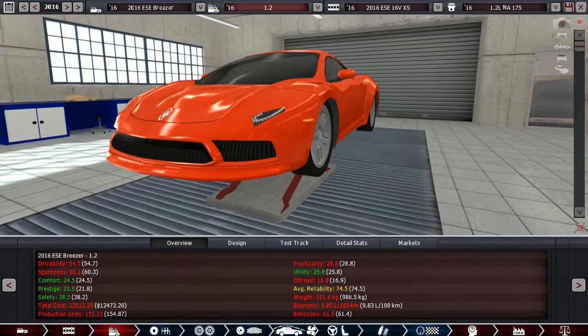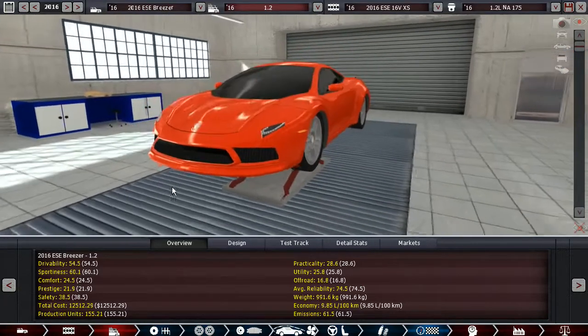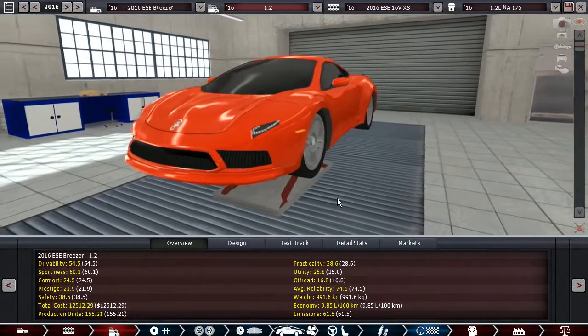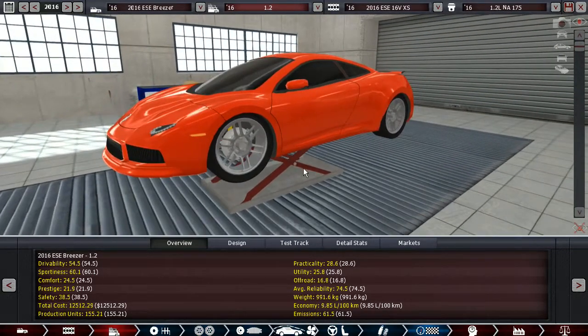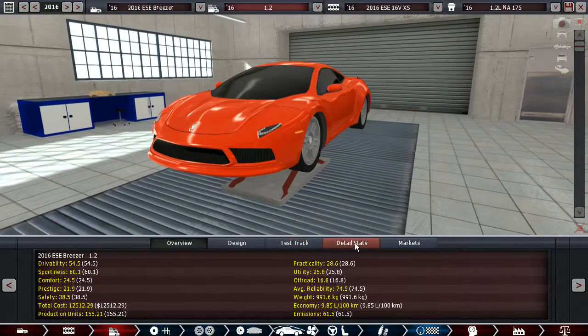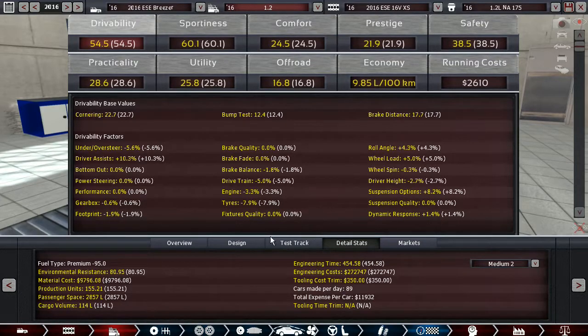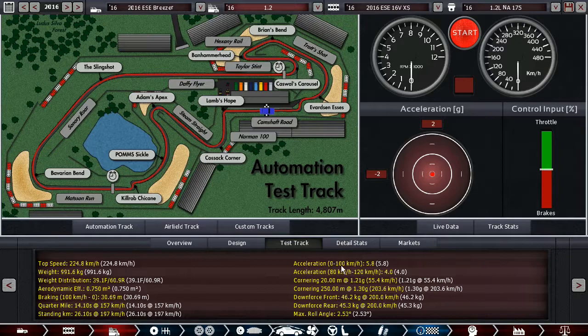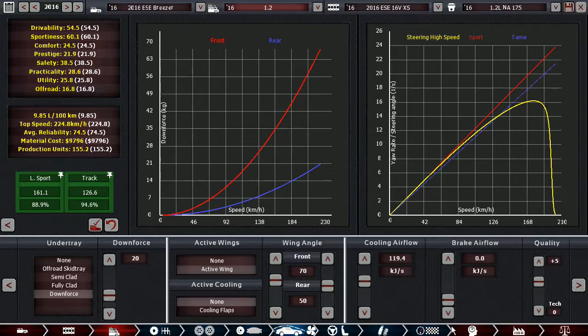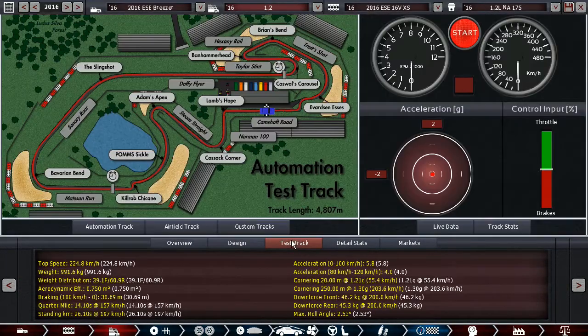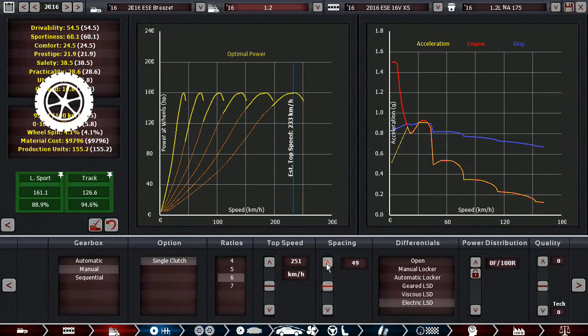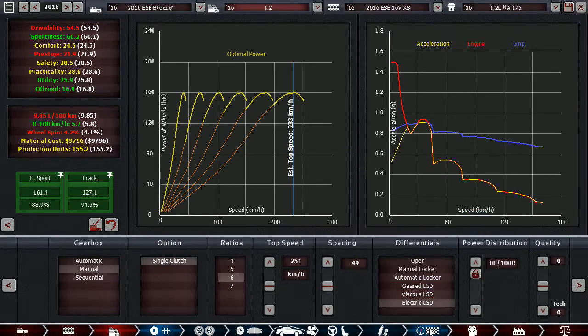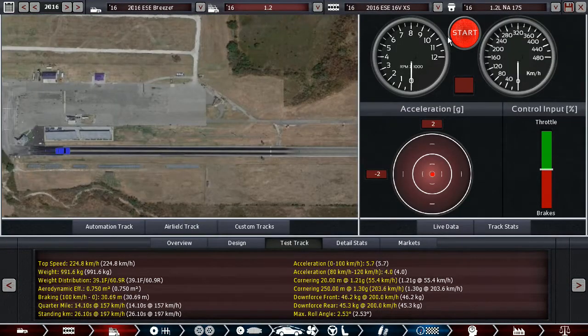Stats wise we got 54.5 driveability which is good, 60.1 sportiness which is even better considering this is only a 1.2 liter engine. It weighs less than a thousand kilograms, uses less than 10 liters per hundred kilometers, has reasonable running cost because it is a really small engine. Does 0 to 100 in 5.7 seconds.